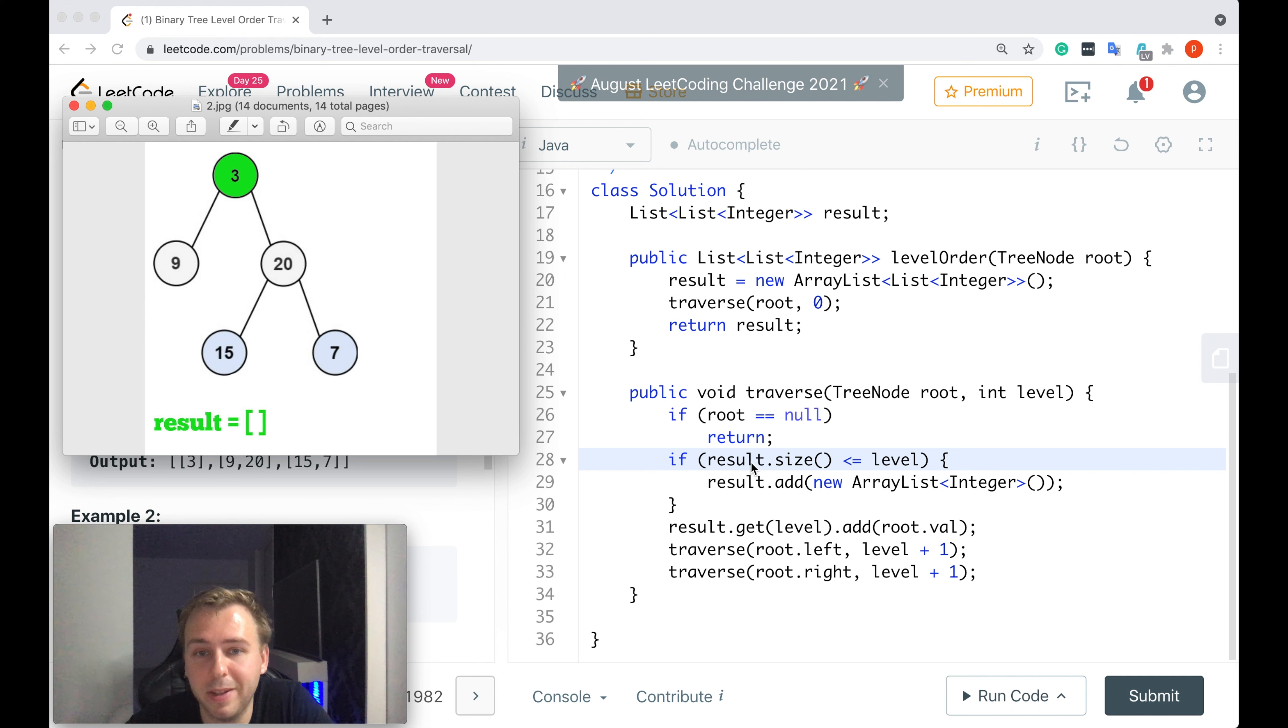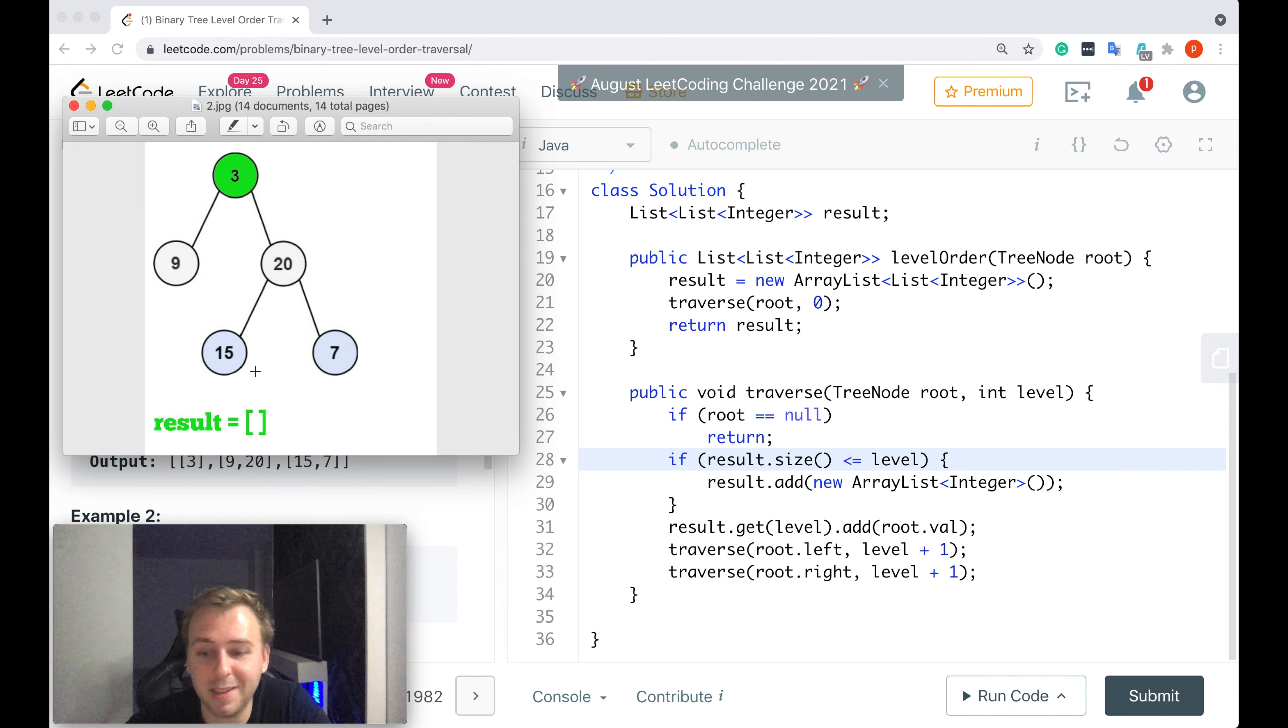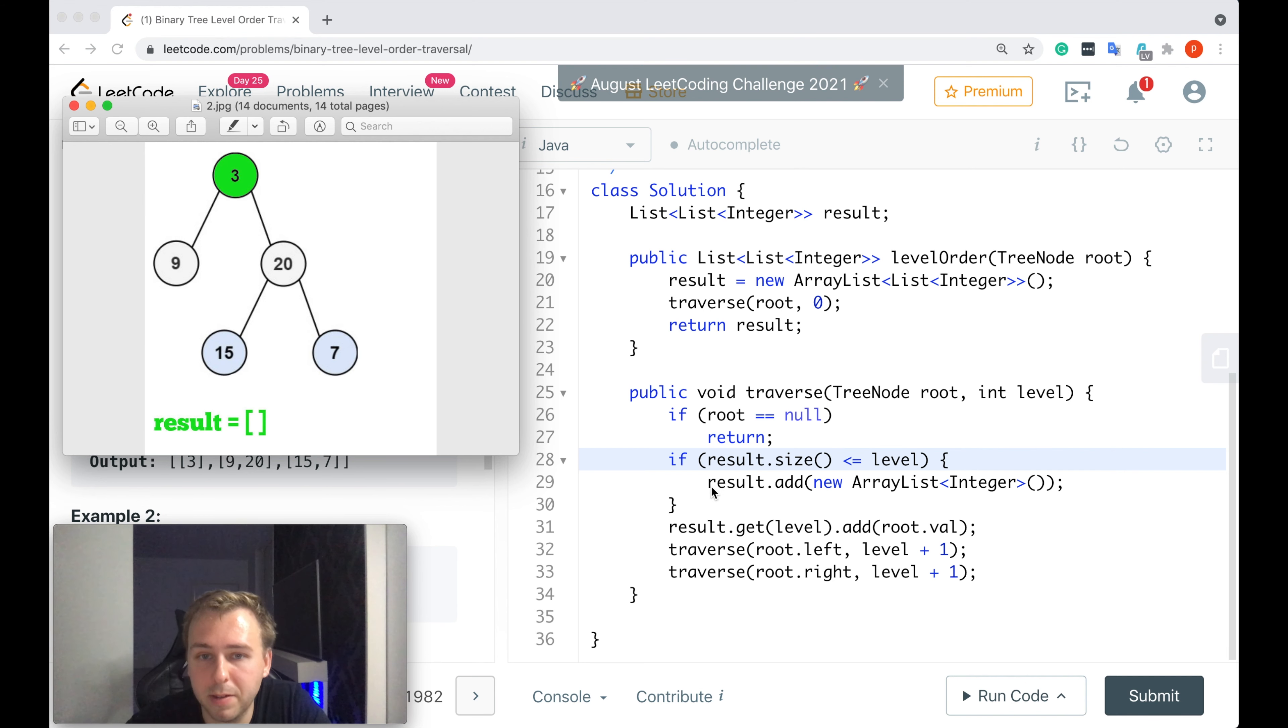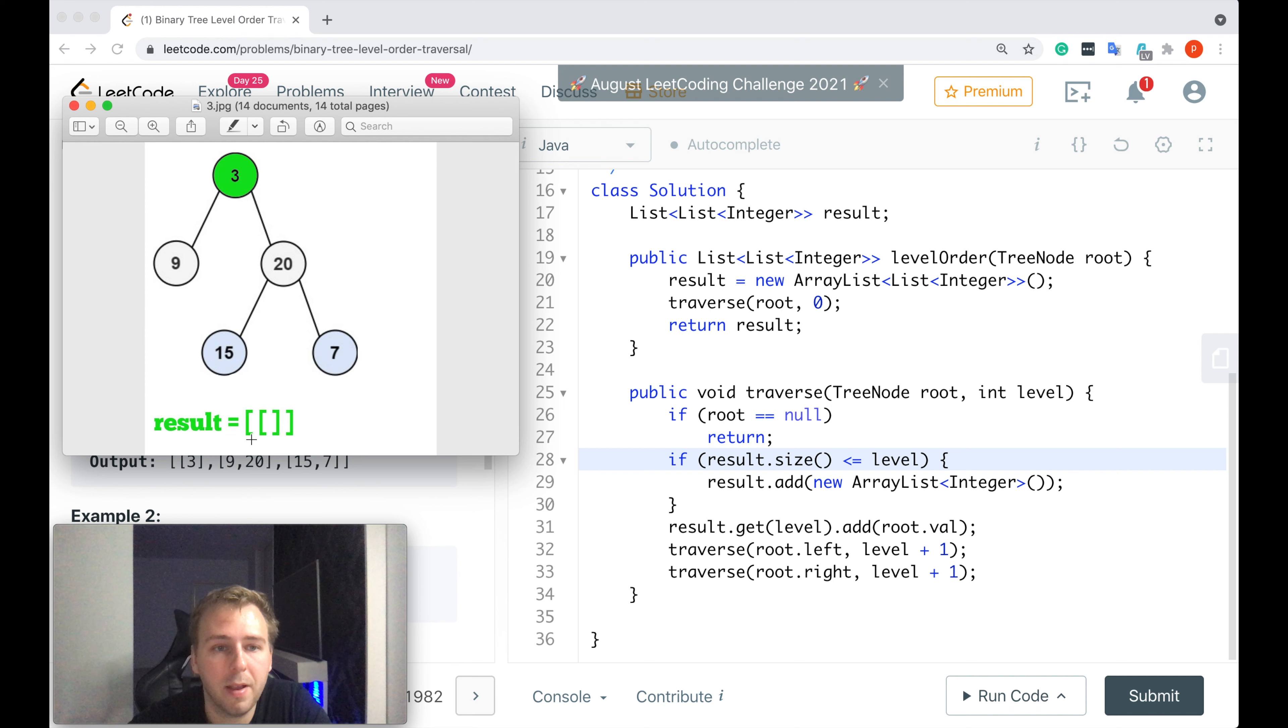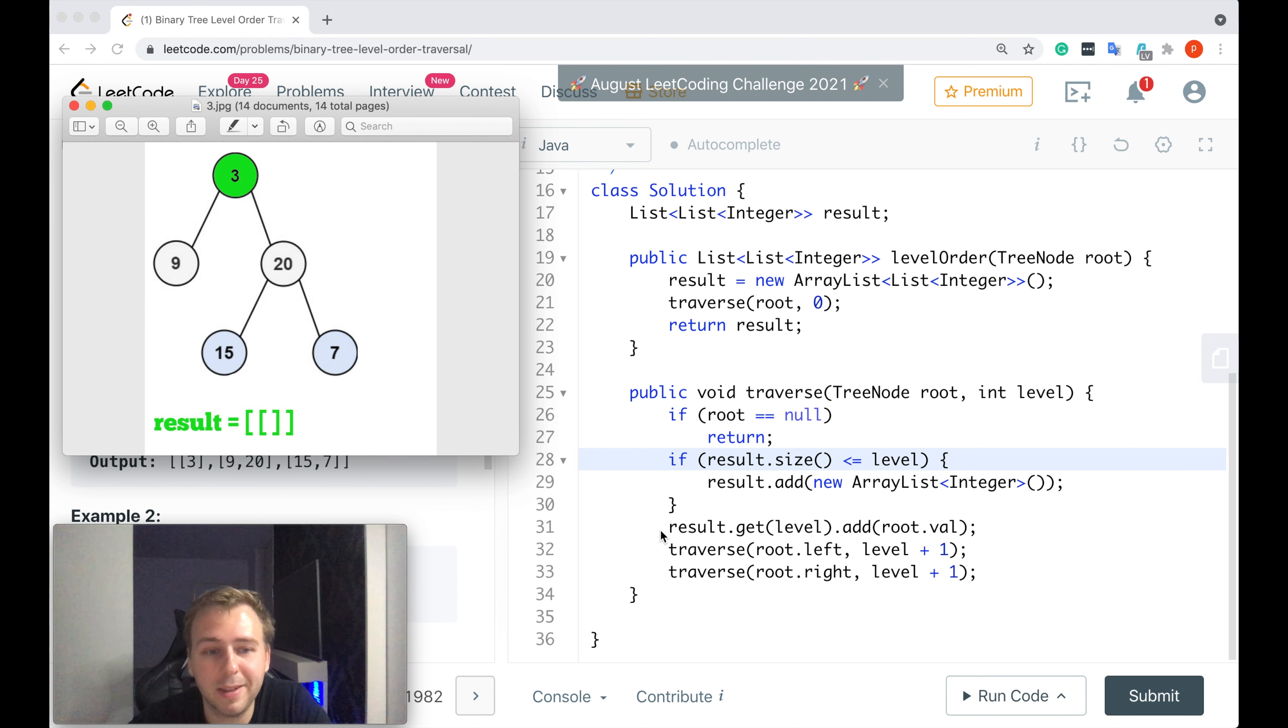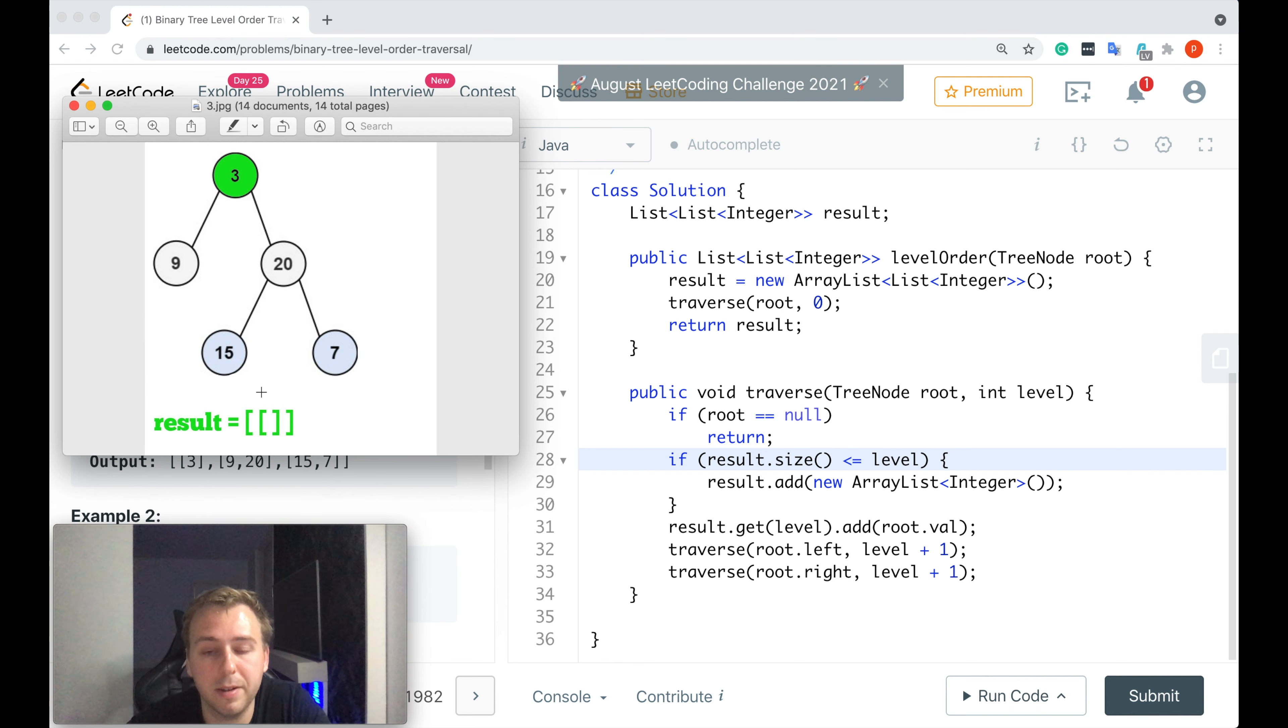We check if the current size of the result is less than or equal to the level, because if it is it means that we need to create the sublist to store the values from the current level. This is what we do here on line 29. We add a new empty ArrayList to the result variable. Then once we have done that we can add the current value to this sublist. So we do result.get of index 0 because we passed 0 here and we add the root value to it. Perfect.